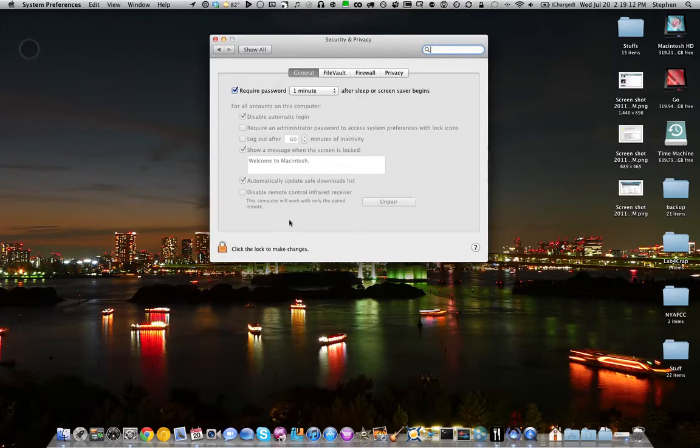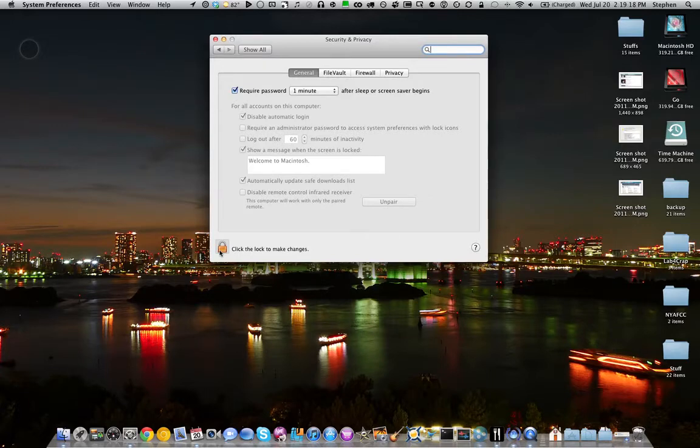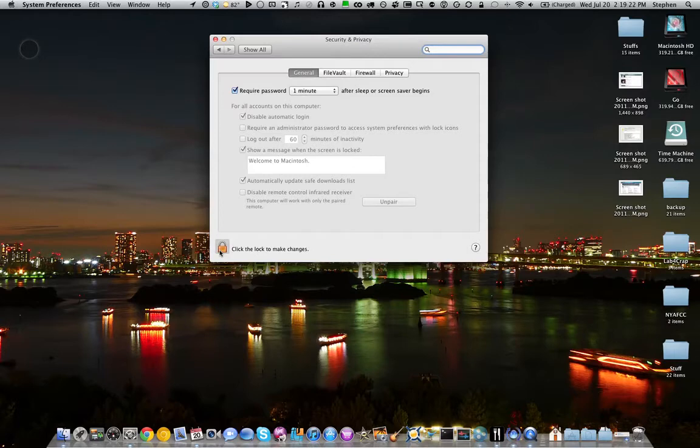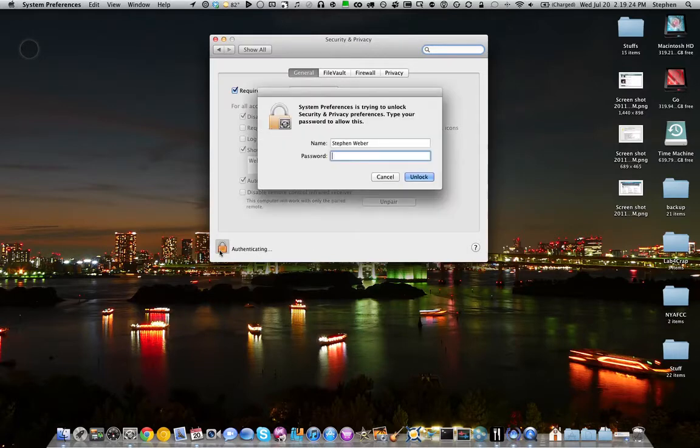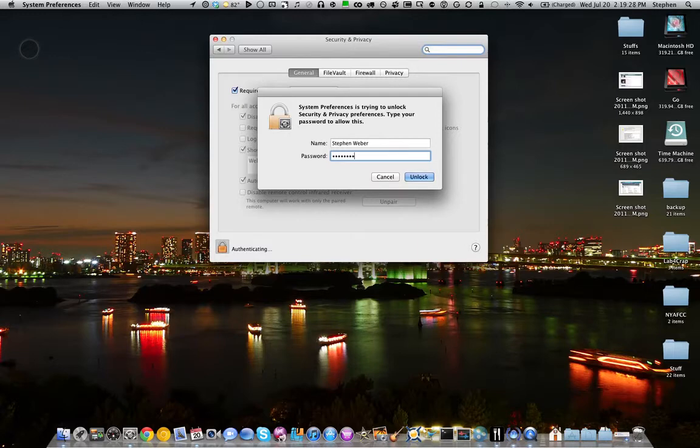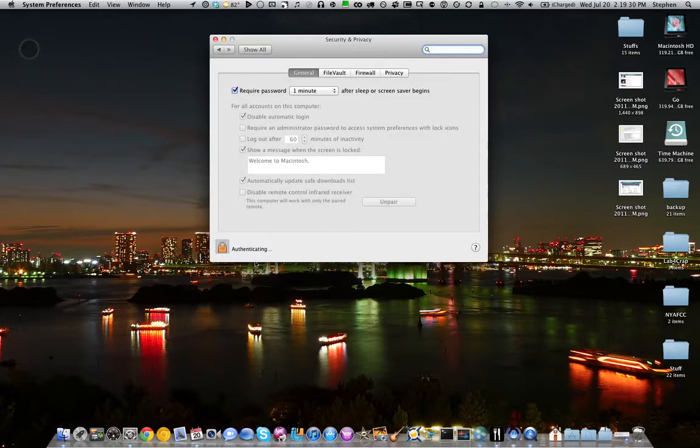So if I log in, I'll show you how you can now change that. This is it here, the security preference pane. By default or just standard, you have to authenticate in order to make any changes to it. So go ahead, click the lock - you do have to be an administrator to do this. So enter in your password.